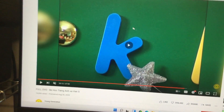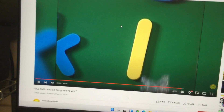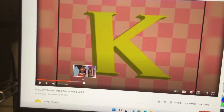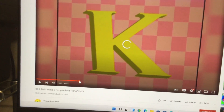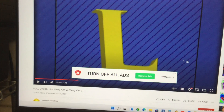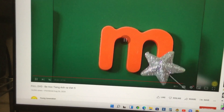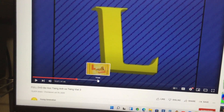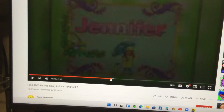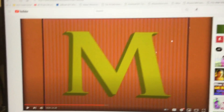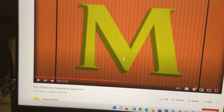K — right here. And then let's do L. That's right, great! And then let's do M — right here. And then let's do N.